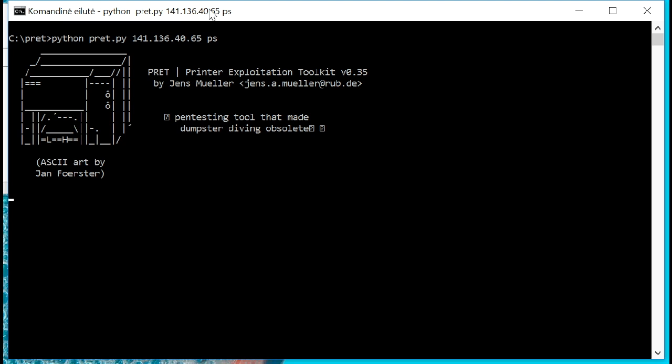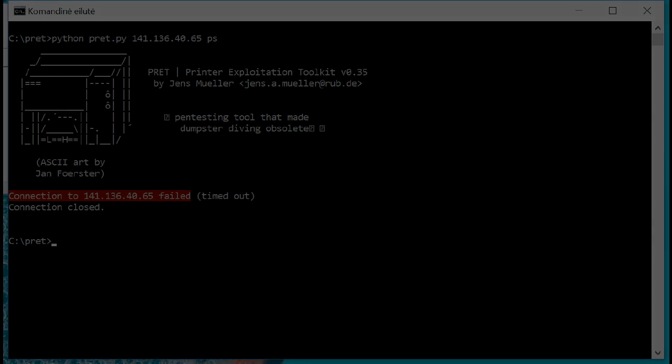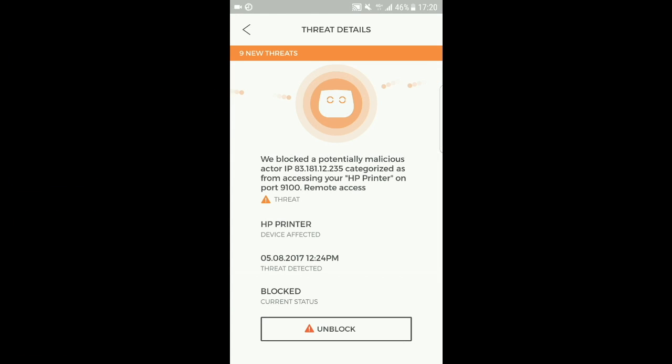we notice that we're having trouble now connecting to the printer. And that's because this is a known malicious IP. Cujo automatically stops it from connecting to our printer public IP address.